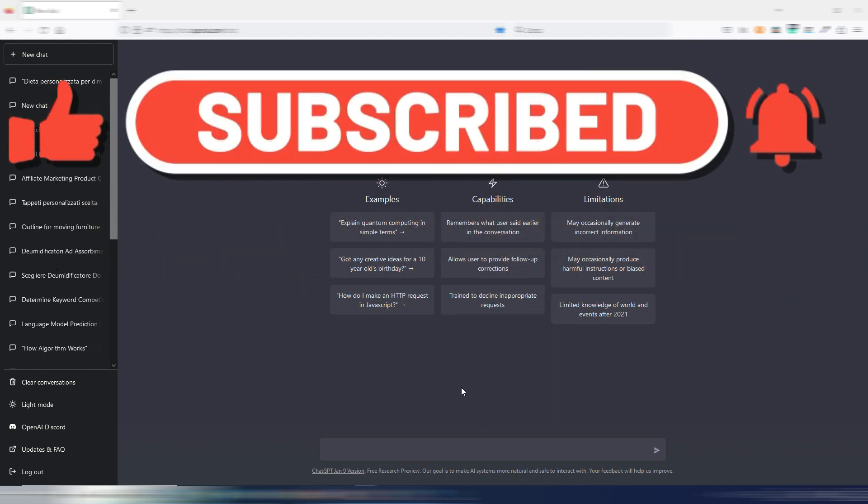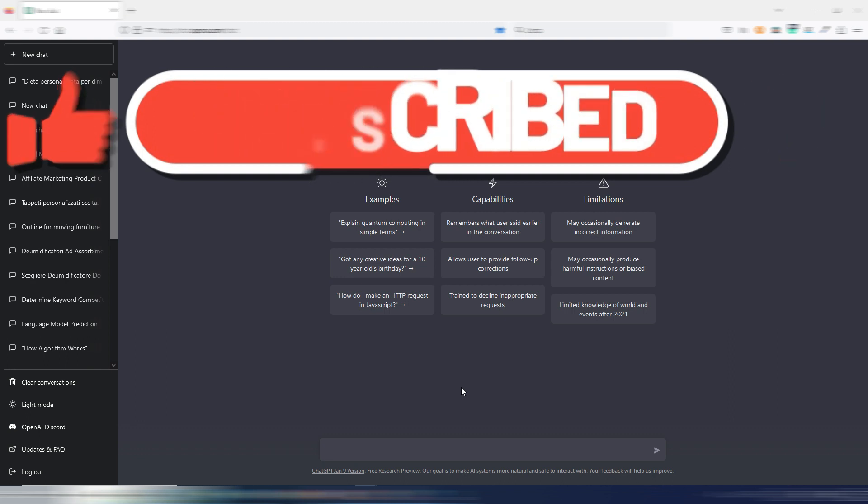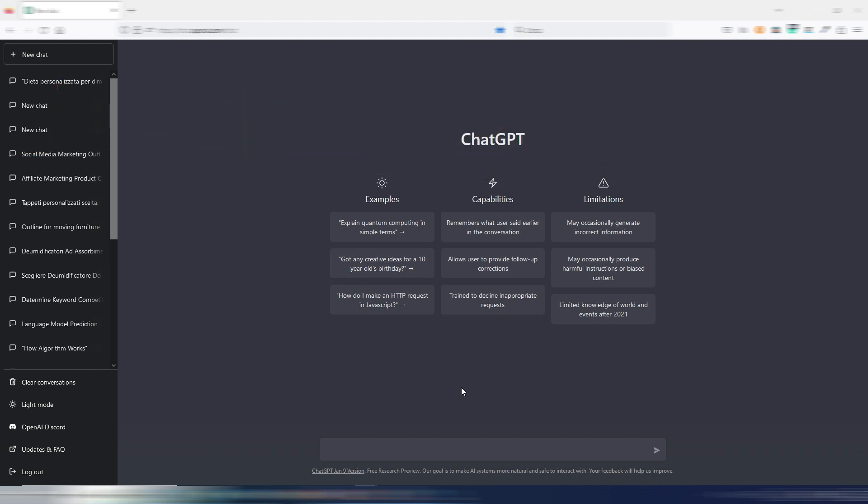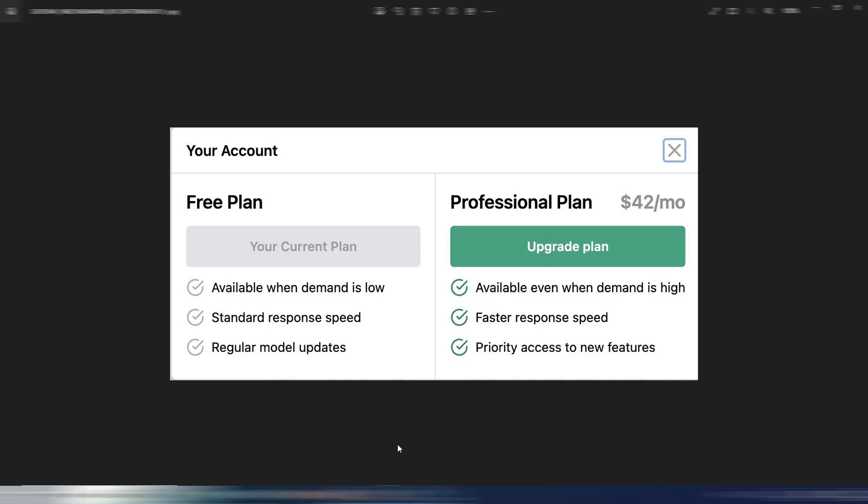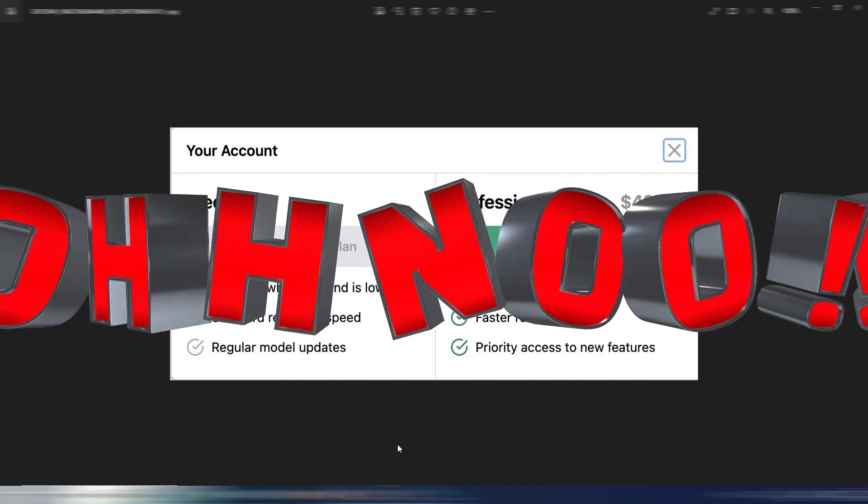Some ChatGPT users in the past hours, once logged into the account, found a screen like this. The ability to upgrade to the Pro Plan. Oh no!